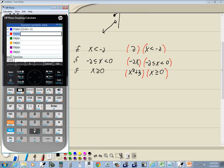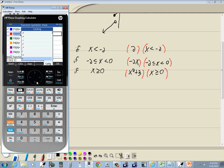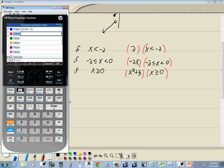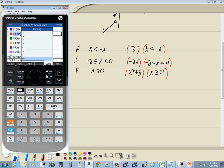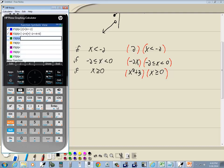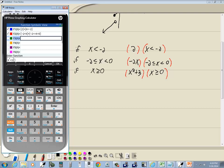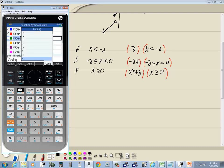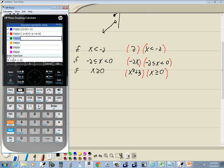For the condition on F2, put negative 2, then go to the catalog and select less than or equal to — press enter — then put x, then go back to toolbox and choose less than, press enter, with 0, and press enter. The last piece is x squared plus 3 inside parentheses: parentheses, x squared, plus 3, right arrow to get out, then another set of parentheses with x greater than or equal to 0 — toolbox catalog, greater than or equal to, down arrow, there it is, then 0 and press enter.